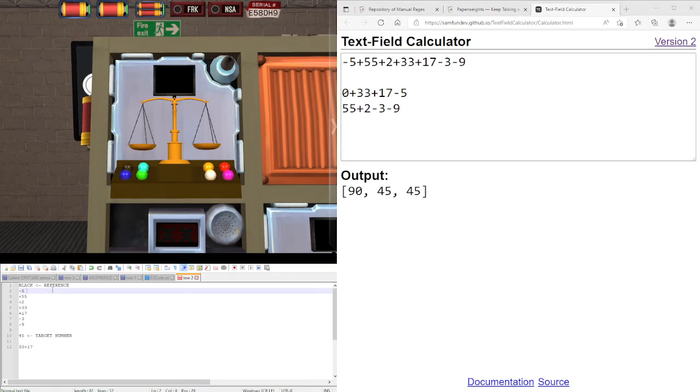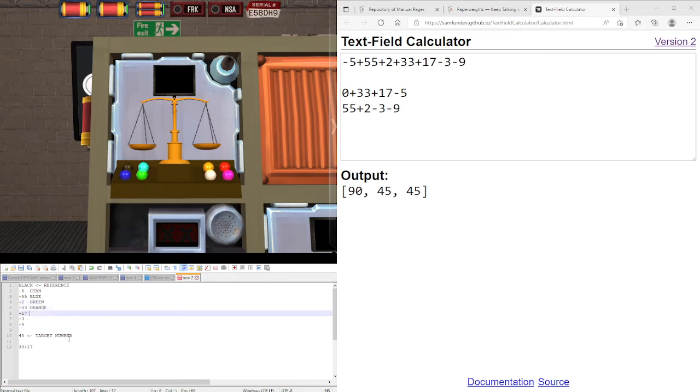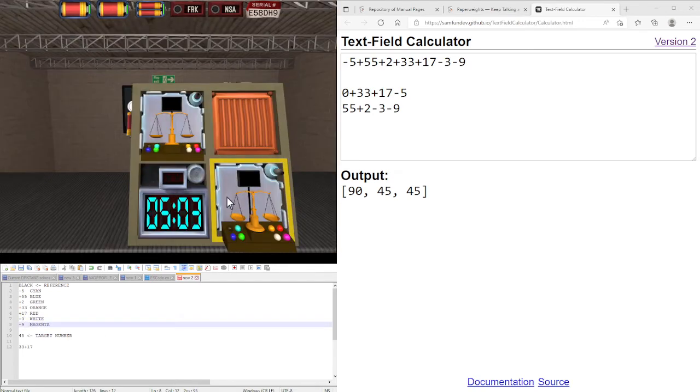So just to remind ourselves, this was the cyan one, this was the blue one, this was the green one, and so on. Orange, red, white, and magenta. You can see the order actually stays the same.